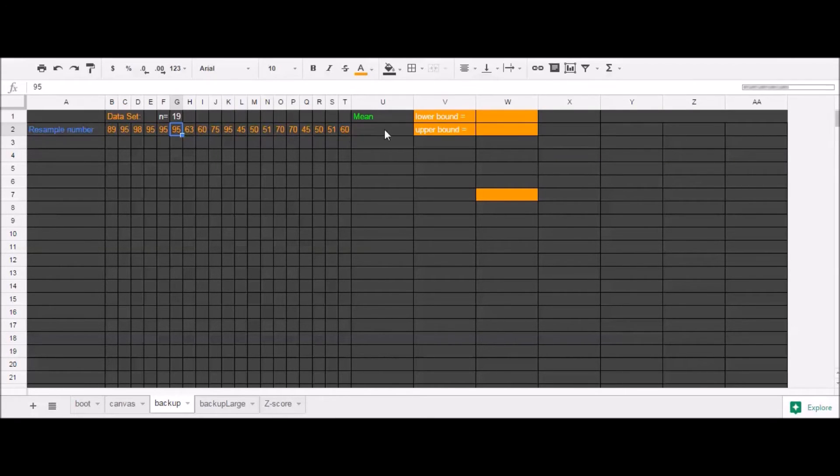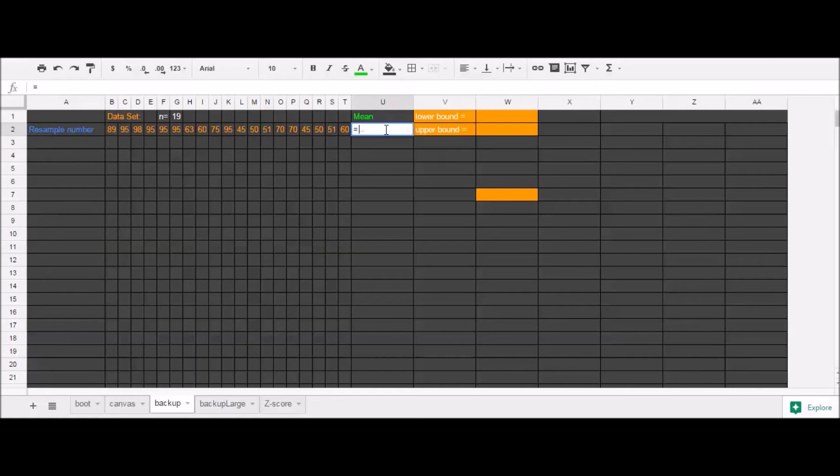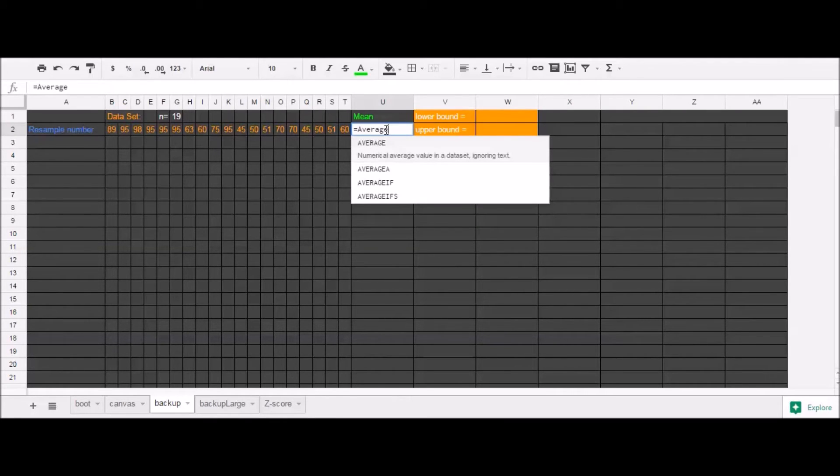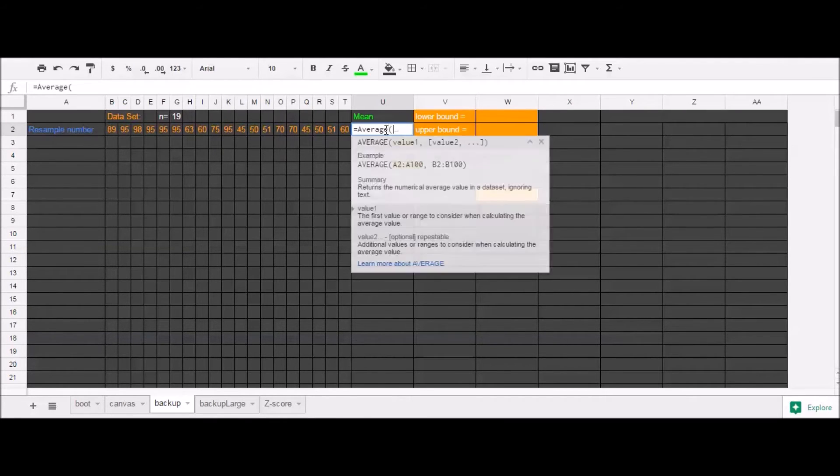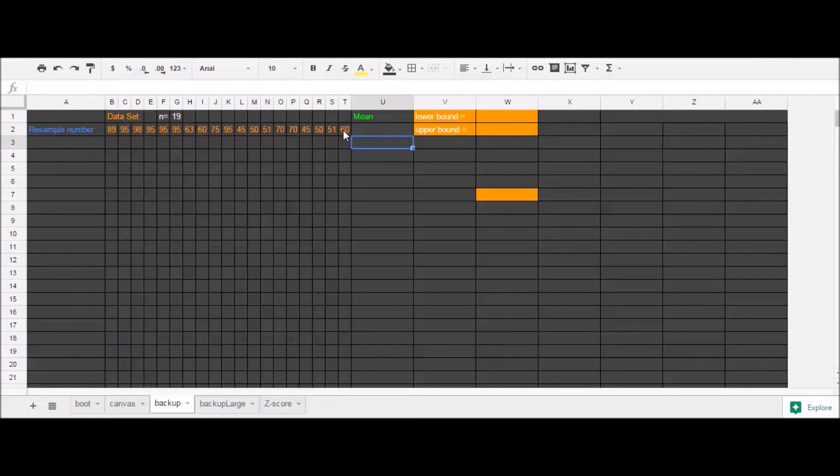I can use some functions to calculate other test statistics like the mean. And this is the test statistic that I want to find my 90% confidence interval on in this example. So average and select my data set. And there's the mean of my sample.